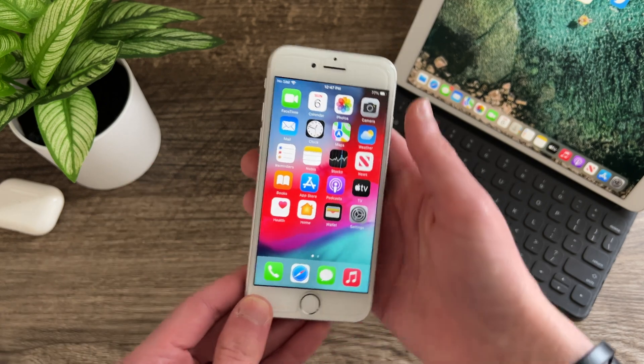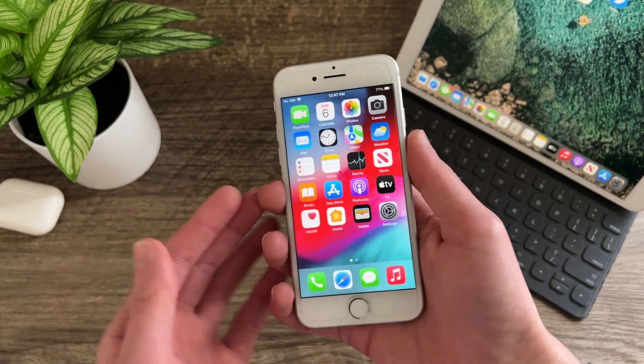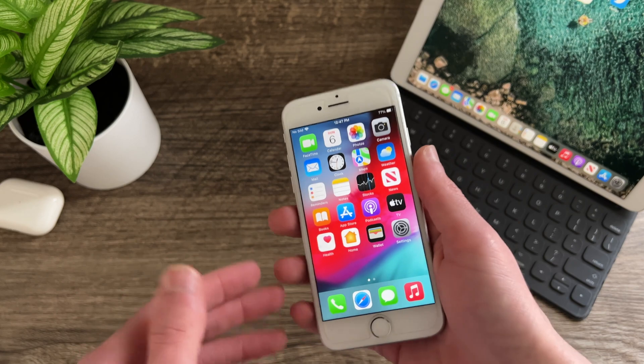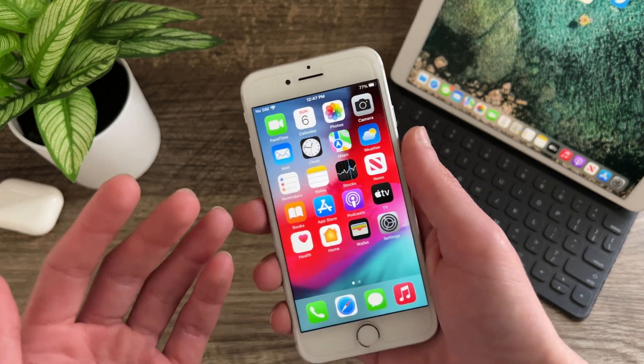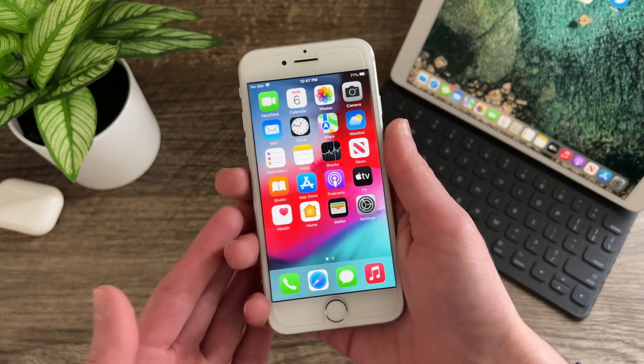The only time I really ever have an app or two reload or refresh their content is when I have several larger apps open at the same time.